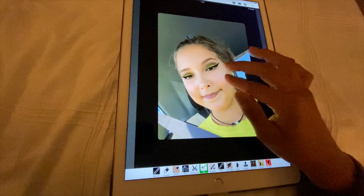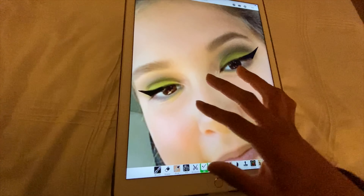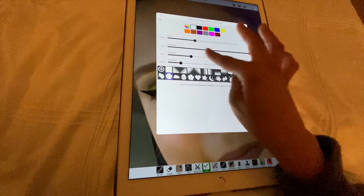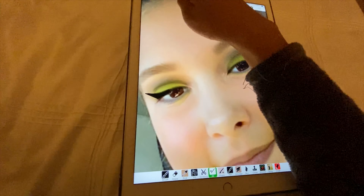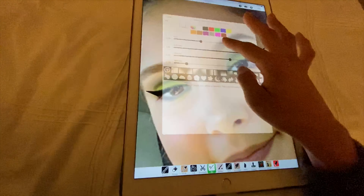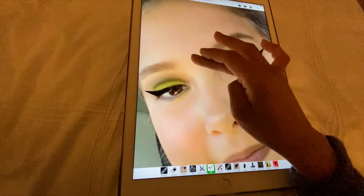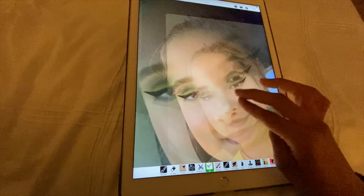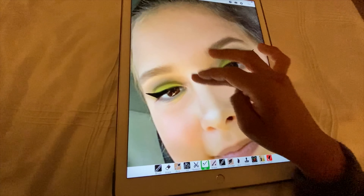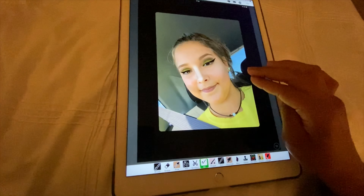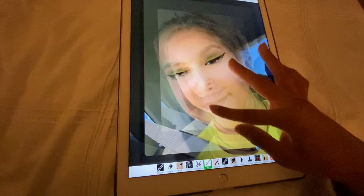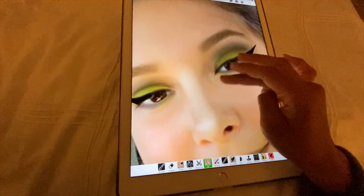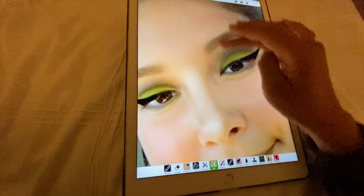If you want your makeup done in my next video, all you need to do is subscribe to the YouTube channel, which is Drag Infinity — you're watching it right now. Subscribe and then send proof that you subscribed on my YouTube. Now we're going to start off with eyeliner. I'm going to go on the line tool with high opacity and then go up, up, up.